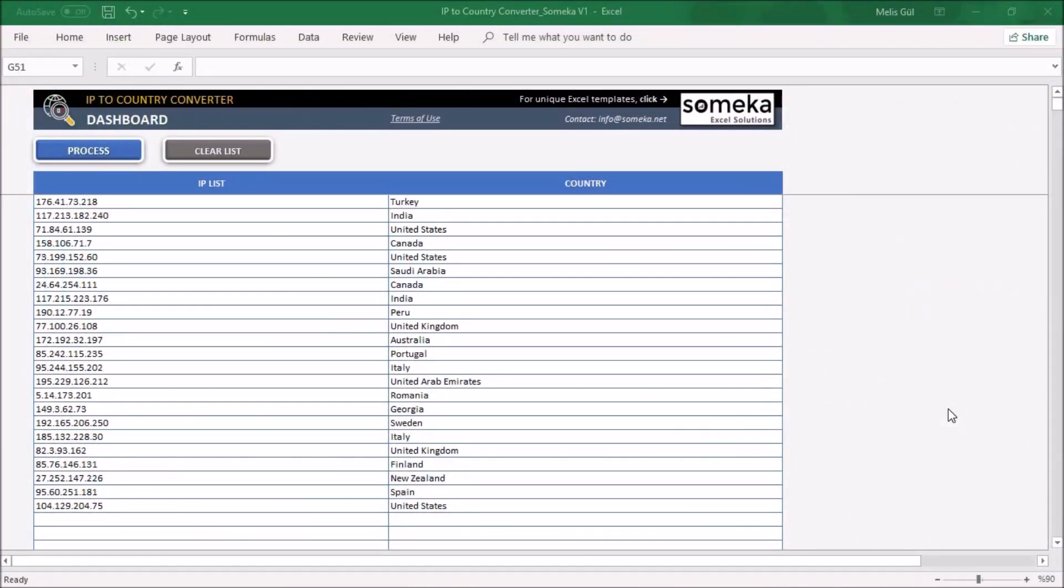Hello, welcome to SOMECHA. Today I'm introducing you our IP to Country Converter Excel template.